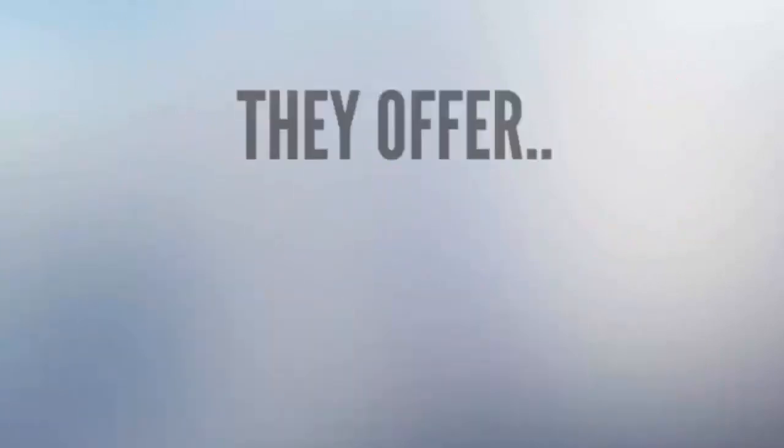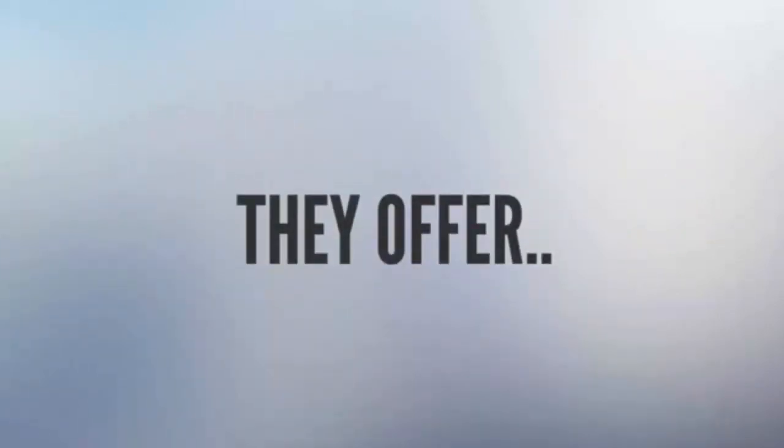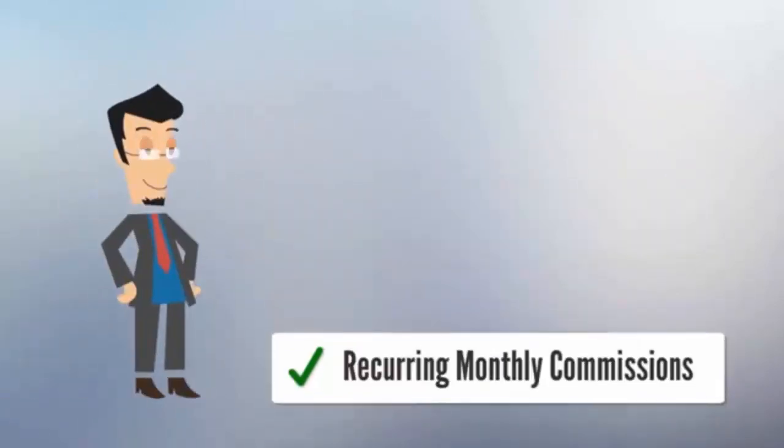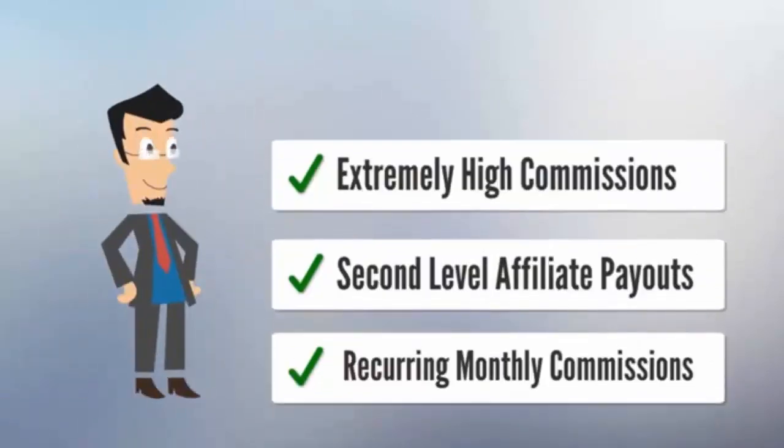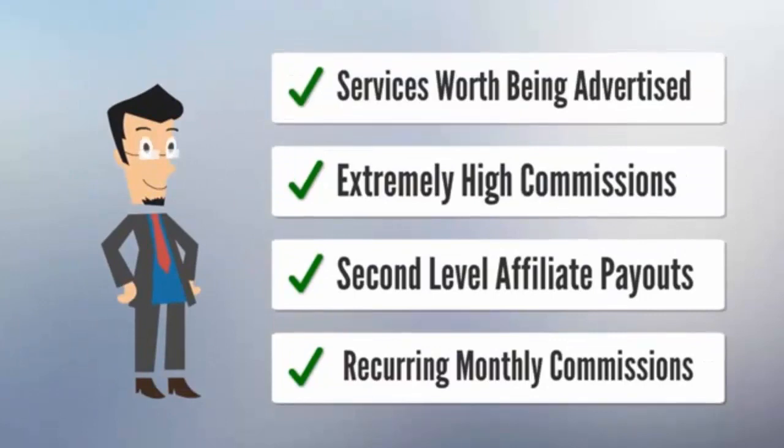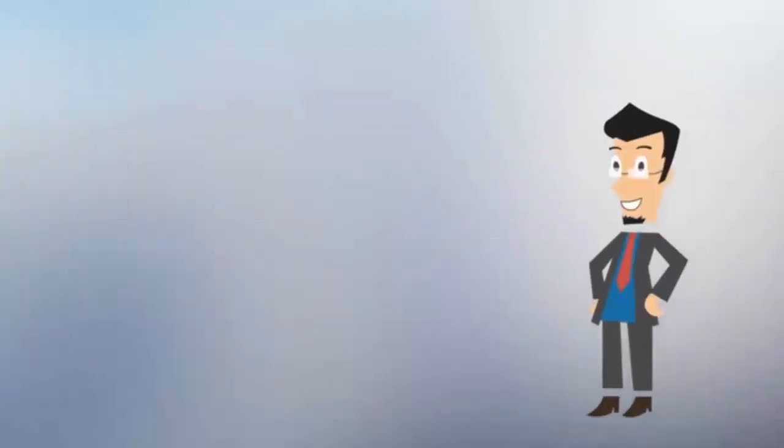An amazing SEO affiliate program. They offer services worth being advertised, extremely high commissions, second level affiliate payouts, and recurring monthly commissions.